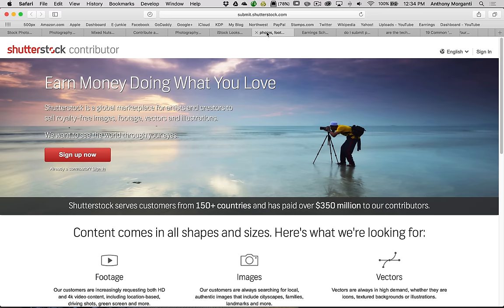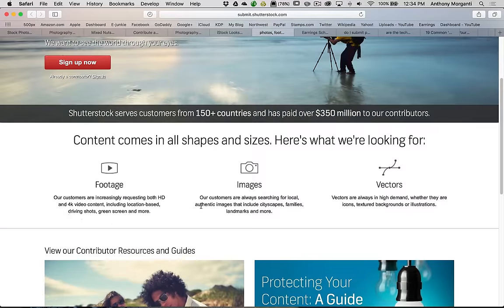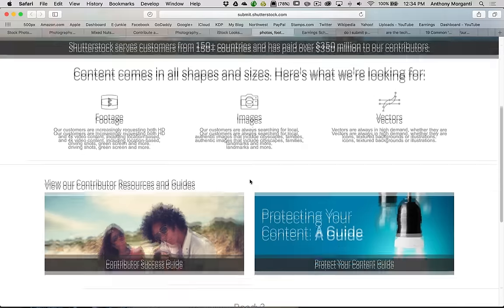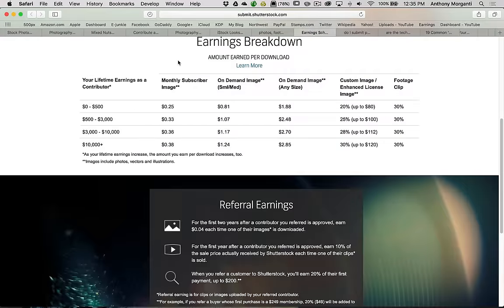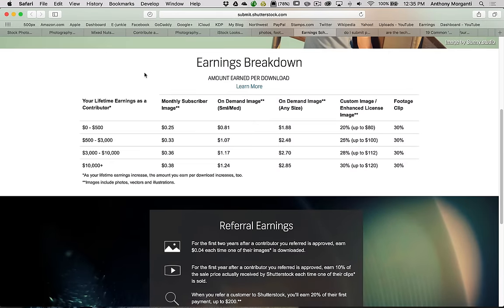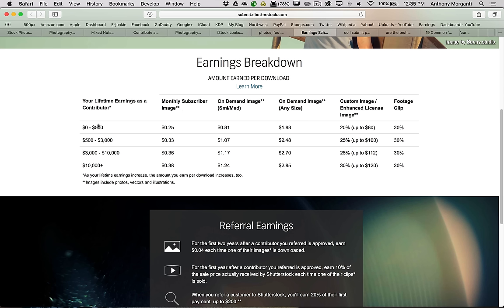The next one we're going to talk about is Shutterstock. They accept video, images, and vectors. Of course, we're going to talk more specifically about images. Their earnings breakdown. A lot of these sites, they have different things for people that visit their site, different ways people could purchase images. They could just buy an image outright, or they could become a monthly subscriber and they get a certain number of downloads every month. You get paid different depending on how the customer is, what type of customer it is. If it's a monthly subscriber to Shutterstock, they get a certain amount of images to download. If your lifetime earnings are less than $500, you'll get a quarter per image, $0.25.